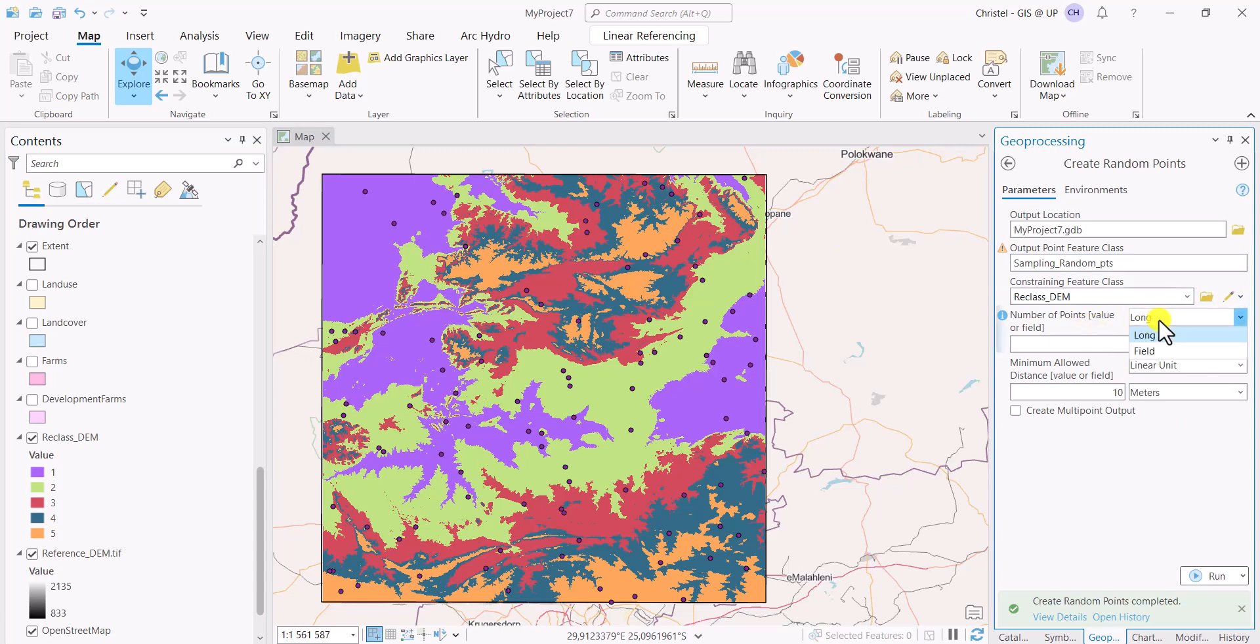But specifying a field that I would have those points to be created in. And here I would have to do a little bit of pre-processing to do that. I will explain that in greater detail in the video that explains how to create stratified random sampling points.